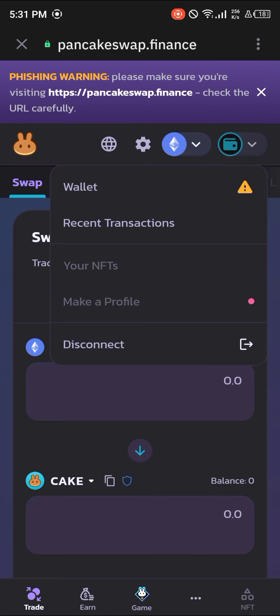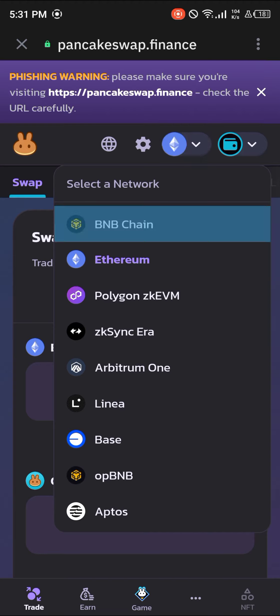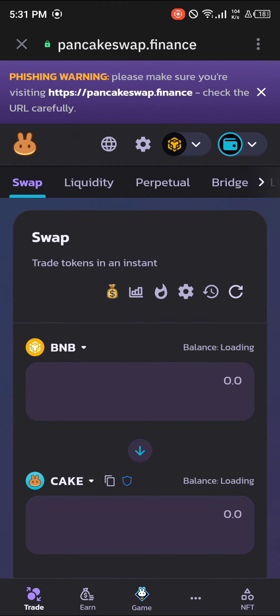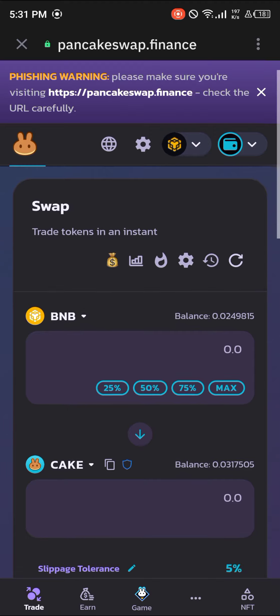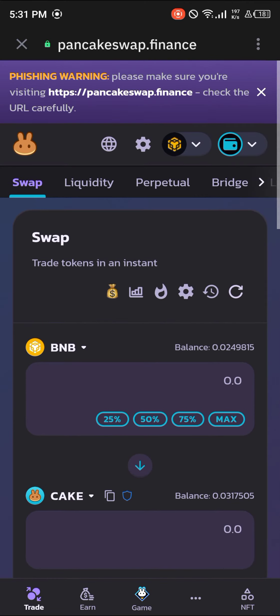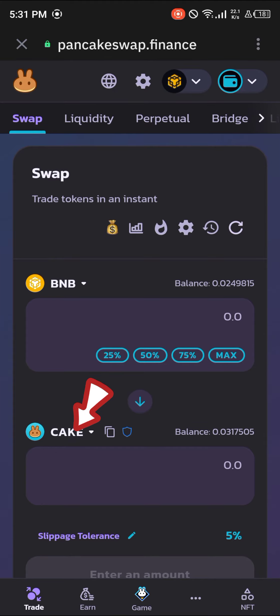Once PancakeSwap has opened up, click the icon at the top right and make sure your wallet is connected. With your wallet connected, switch from the Ethereum main network to the BNB Smart Chain. Once you've done this, you can use BNB to get some tokens on the PancakeSwap platform.